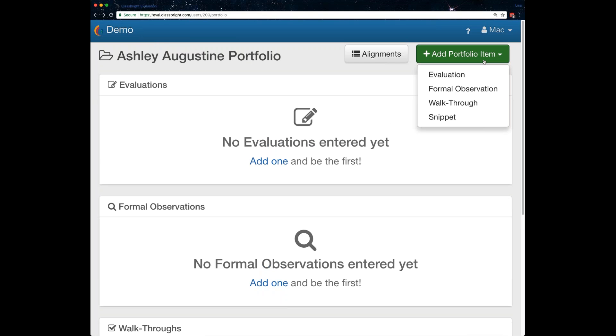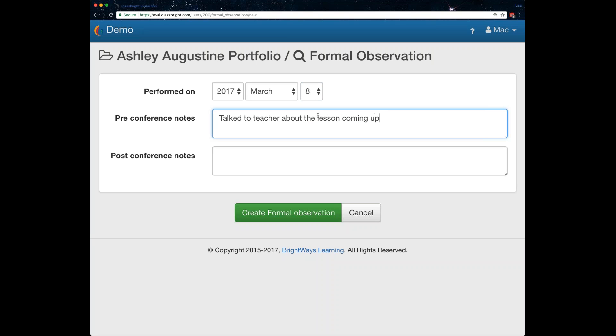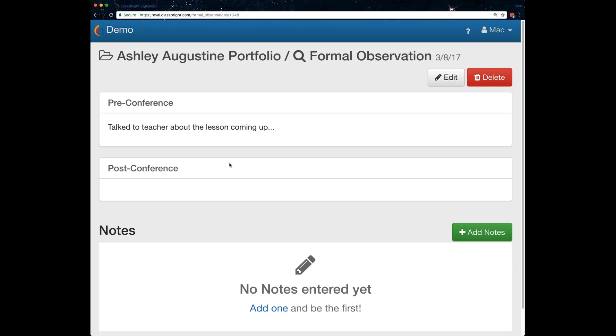Now, the third collection tool is going to be the formal observation. Again, this is one that's usually required to some degree in whatever frequency that your district and the contract you have with your teachers specifies, tenured or non-tenured. You can create this whenever. You can do it in advance if you want to. So, you can set that date. So, we have a place, as you can see, for pre-conference notes. So, let's say, talk to teacher about the lesson coming up, whatever kind of pre-conference notes you want. You can do that in advance.